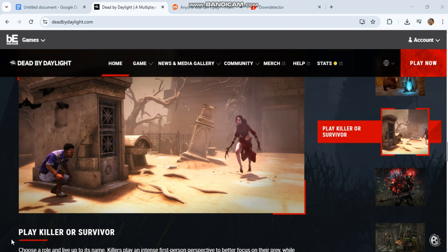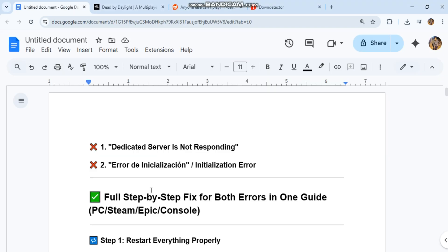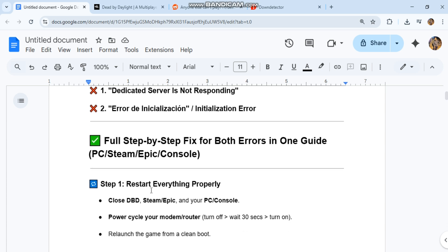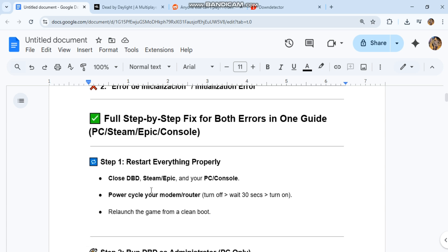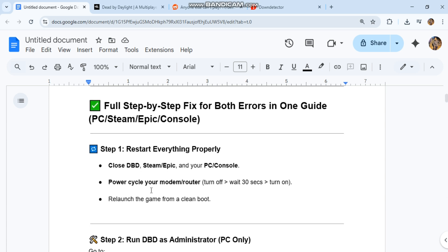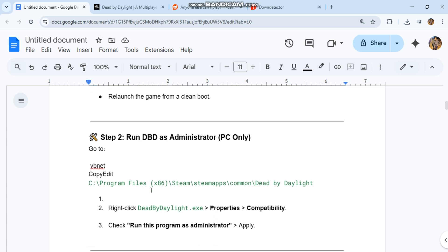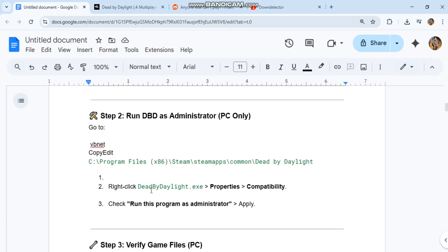Step two: run DBD as administrator, PC only. Go to Program Files x86, Steam, Steamapps, Common, Dead by Daylight. Right-click deadbydaylight.exe, properties, compatibility. Check 'run this program as administrator', apply.